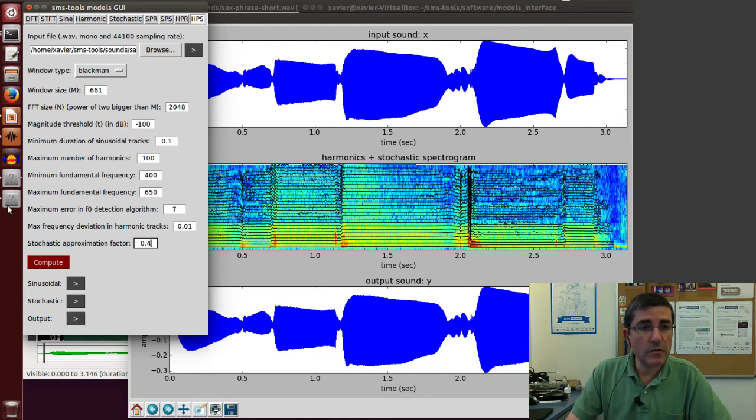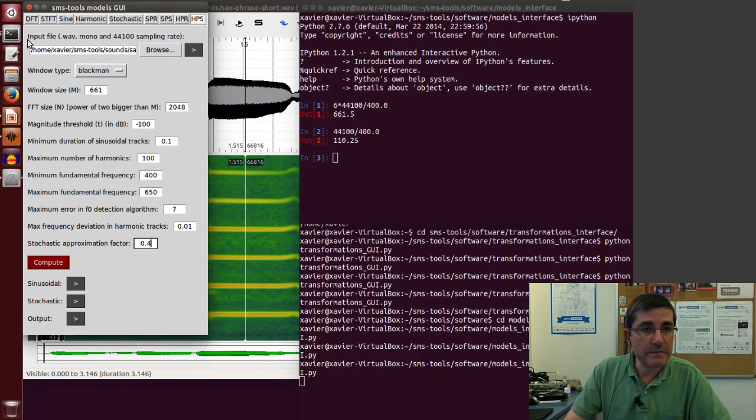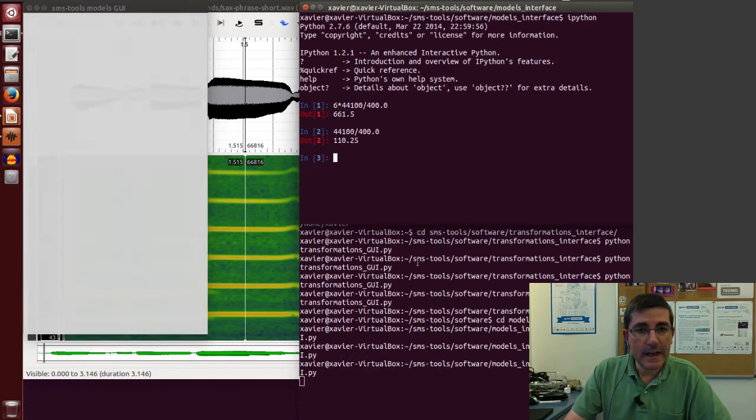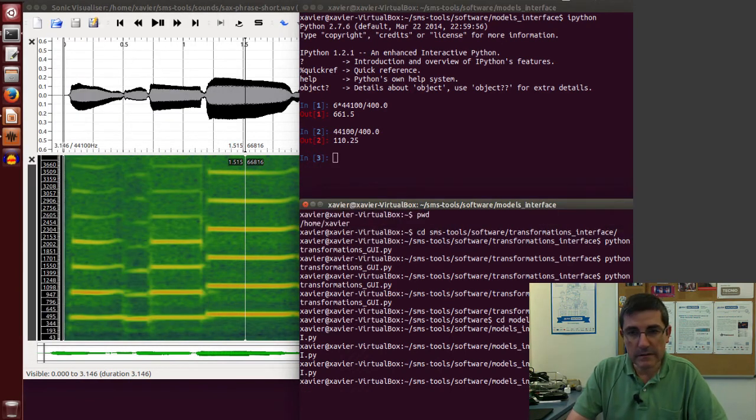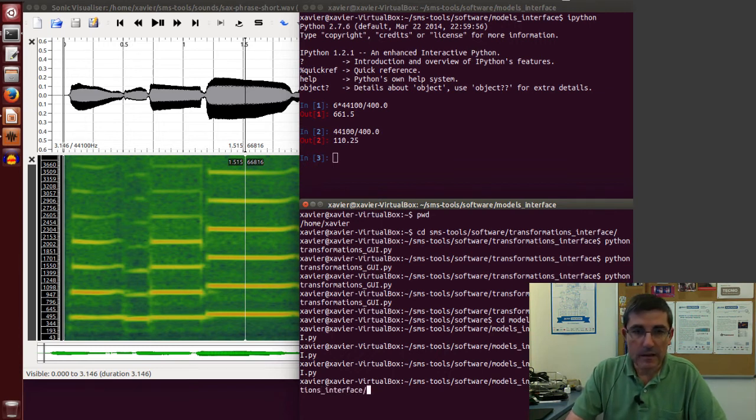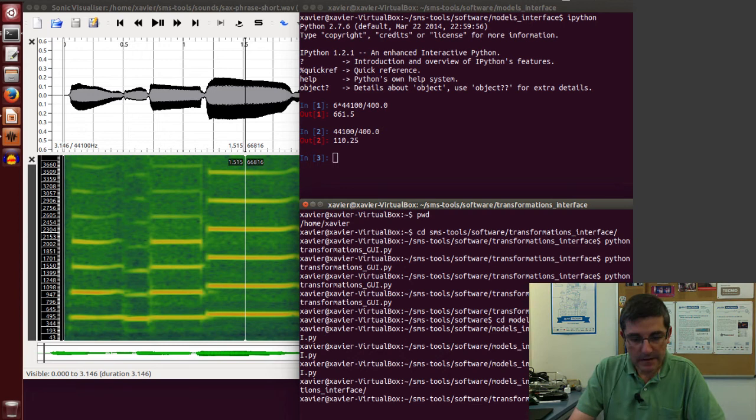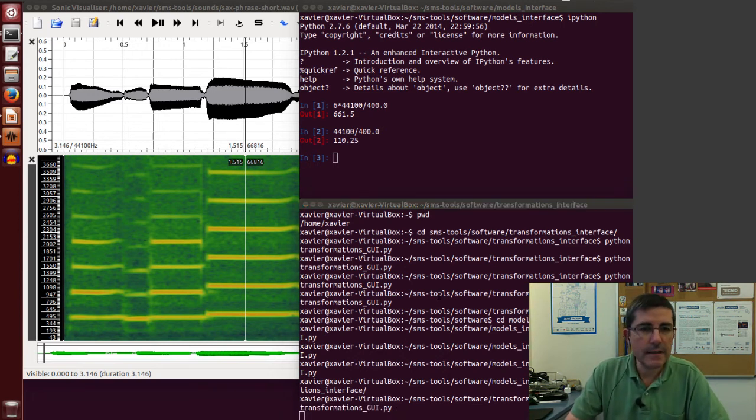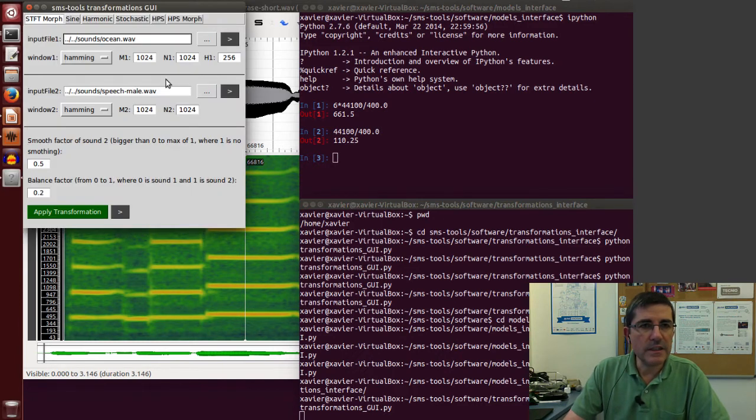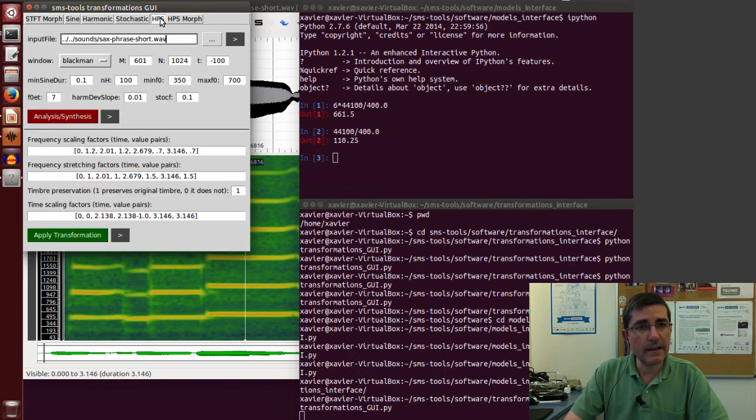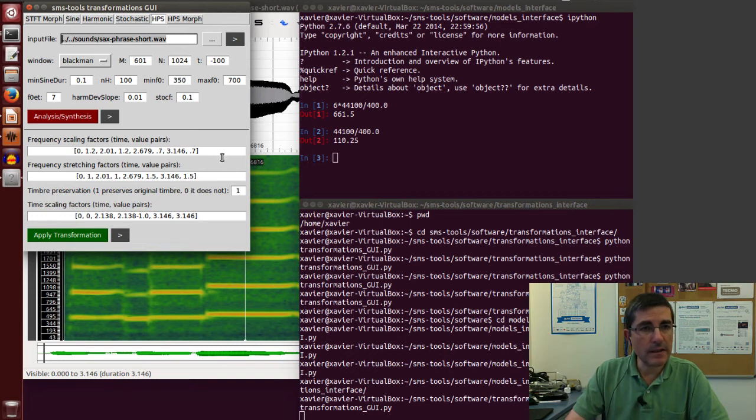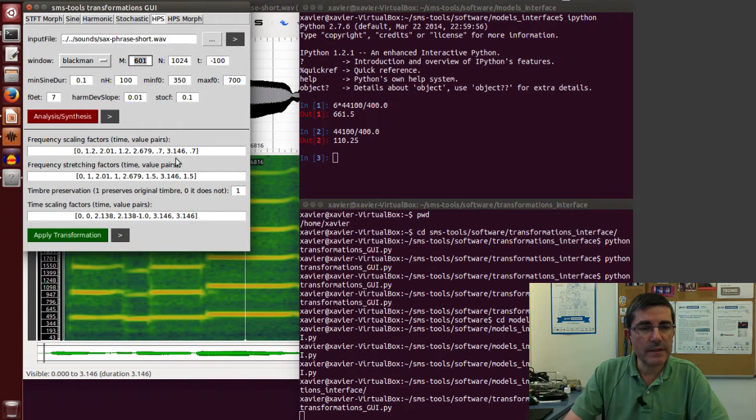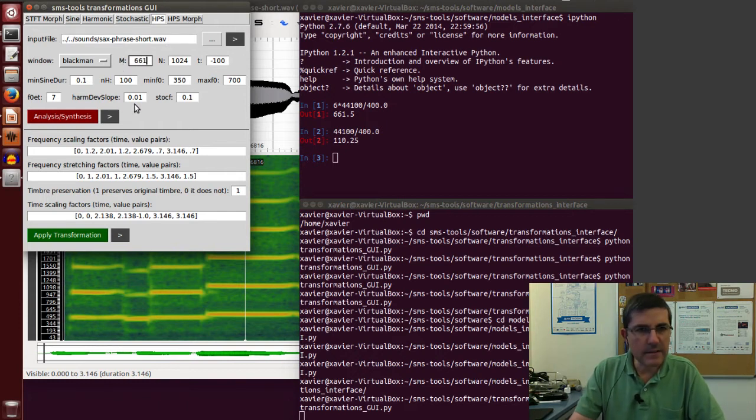So let's quit this, let's try to remember these parameters, and now we will go to the other directory where we have the transformations interface. Let's type python and the transformation GUI. So this is the GUI for the transformations, and let's go directly to the HPS model with the transformations. It's already by default, the saxphrase is here, so let's use the parameters that we use.